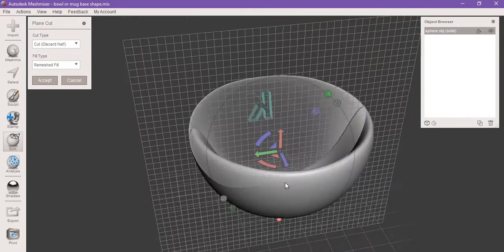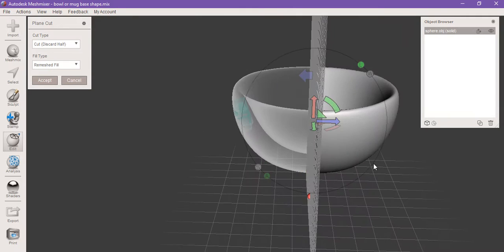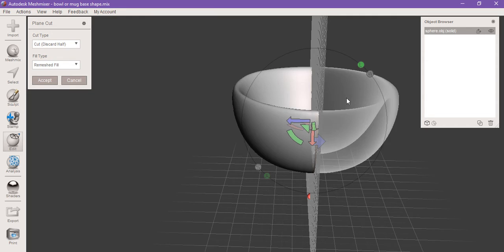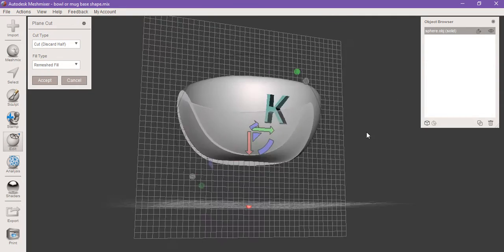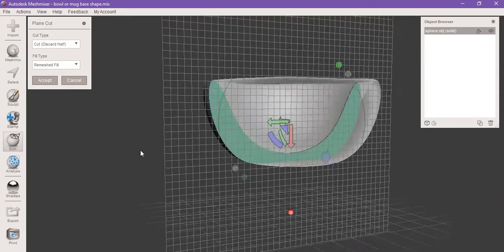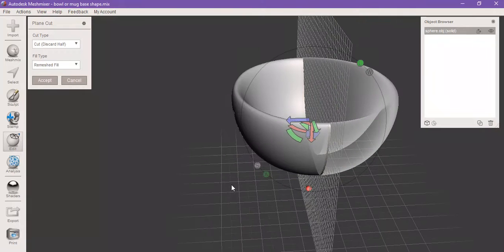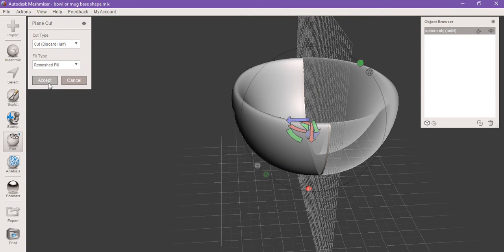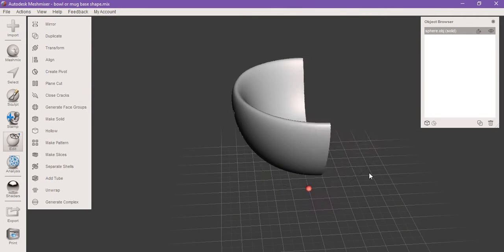Now whatever you see that's ghosted out is going to disappear, so you want to make sure you have the right side staying. So I now have my K side staying and this side disappearing. You're gonna click accept and make sure it's on remeshed fill so it fills up the hole.